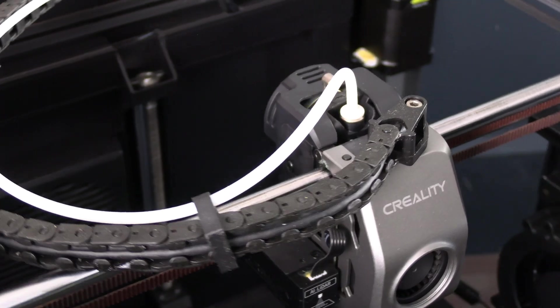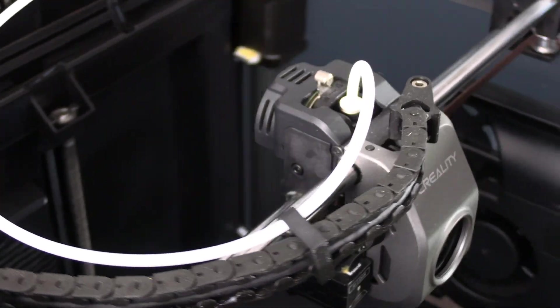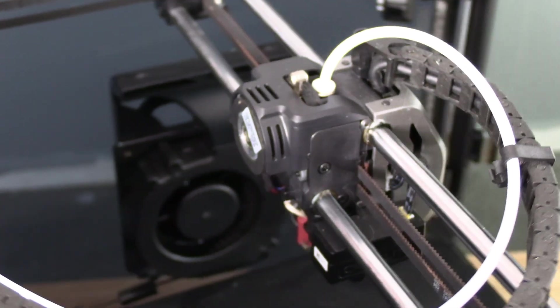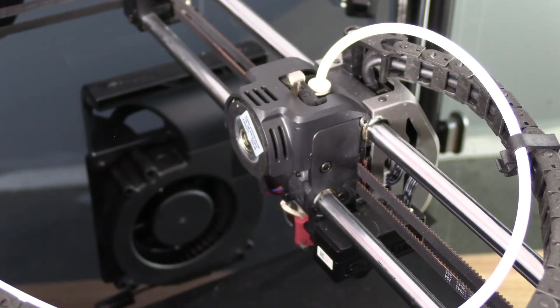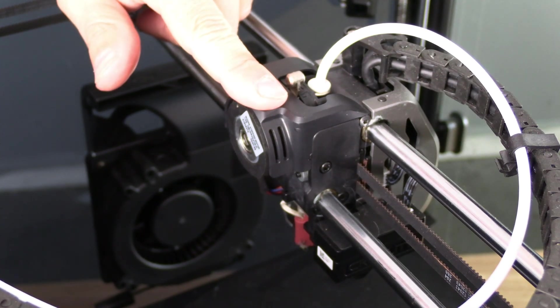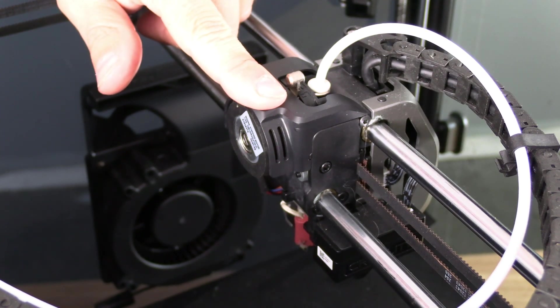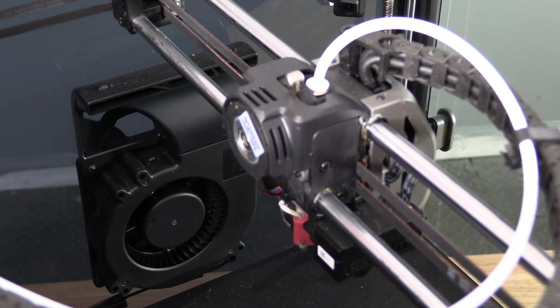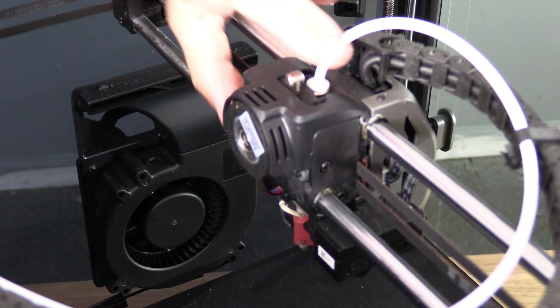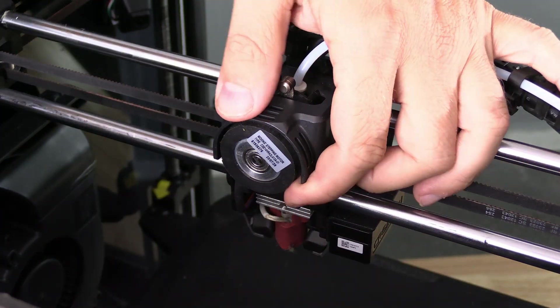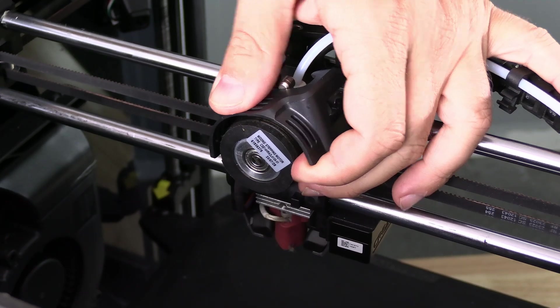Let's have a look at the back of our hotend. This is the extruder cover. It simply snaps on and snaps off. Place your finger under here and pull up.